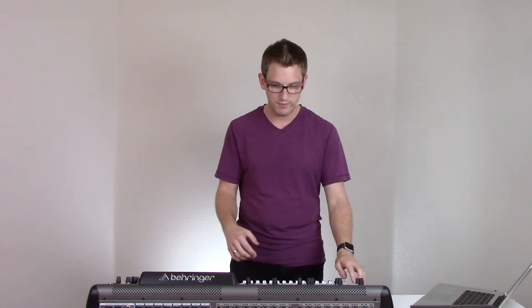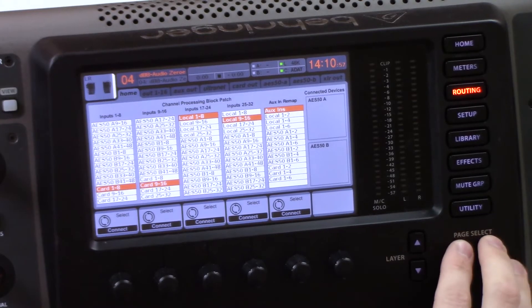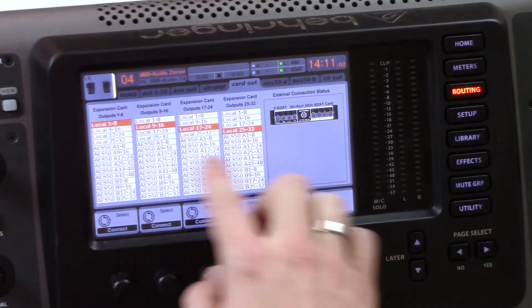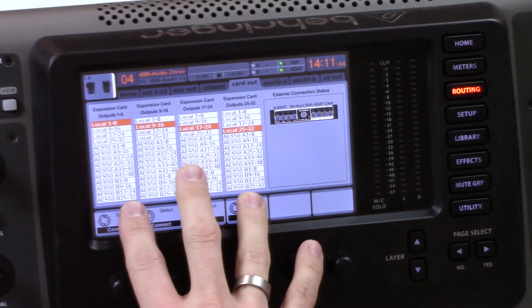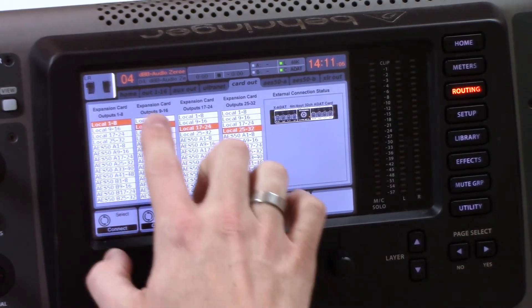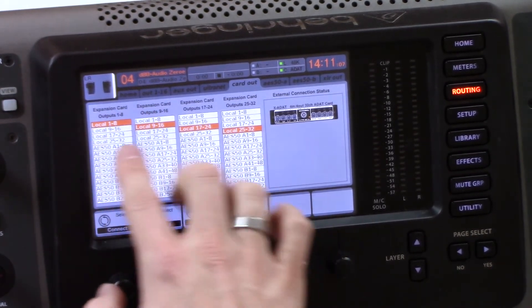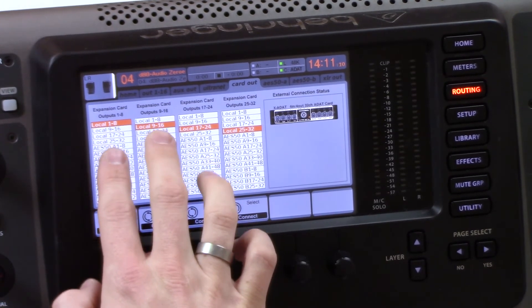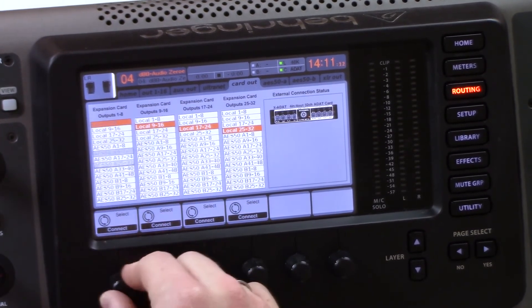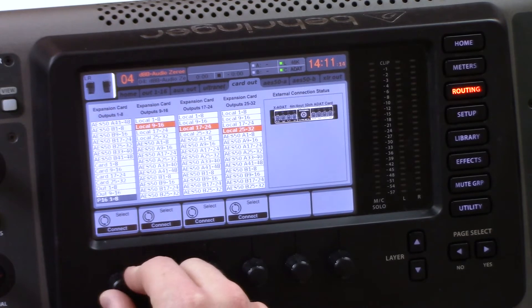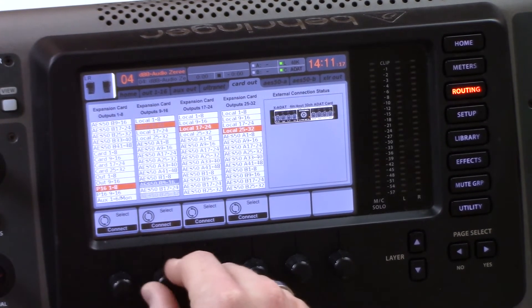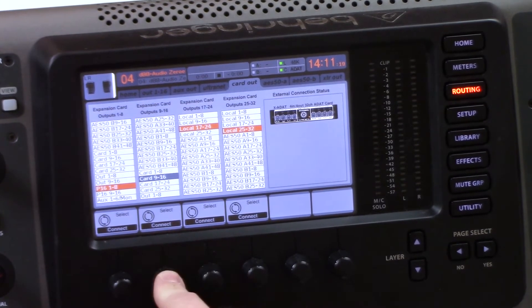Now let's route the card out portion. We'll tab over to card out and do some fancy routing here — we're going to select P16 1-16 on our outputs for 1-16. So we'll go down to P16 1-8 and P16 9-16.